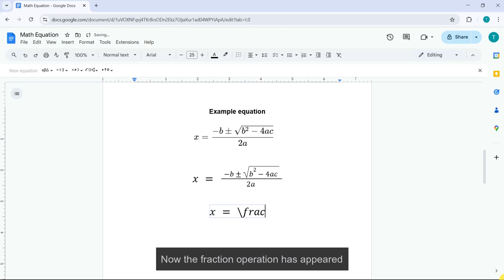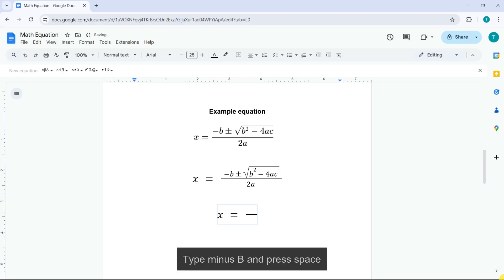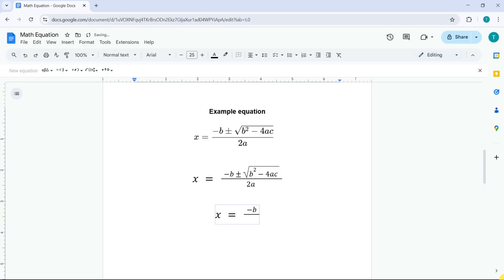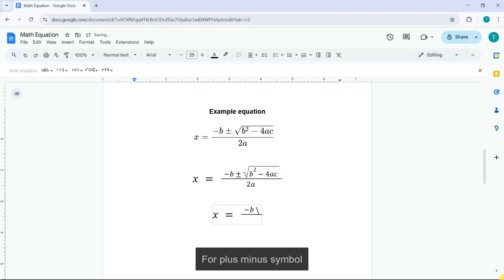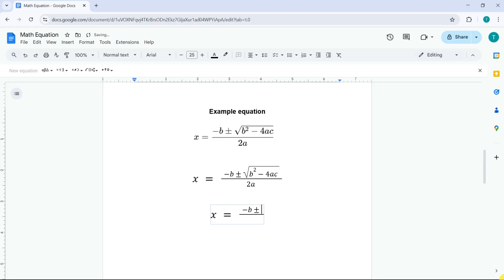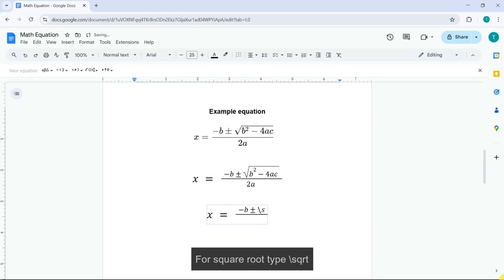Type minus B and press space. For plus minus symbol, type backslash PM and press space. For square root, type backslash SQRT and press space.